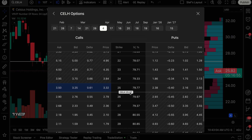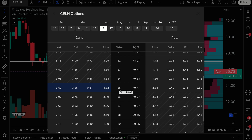As you'll see, the current price of Celsius is $25.87, and I can see the strike prices — 25, 26. If I'm interested in calls, which is bullish — I think it's going up — or puts, I think it's going down. In the case of calls, these are all in the money because the price is $25.87 and the strike price is $25, so it's below the current price. These are all in the money; these are all out of the money.